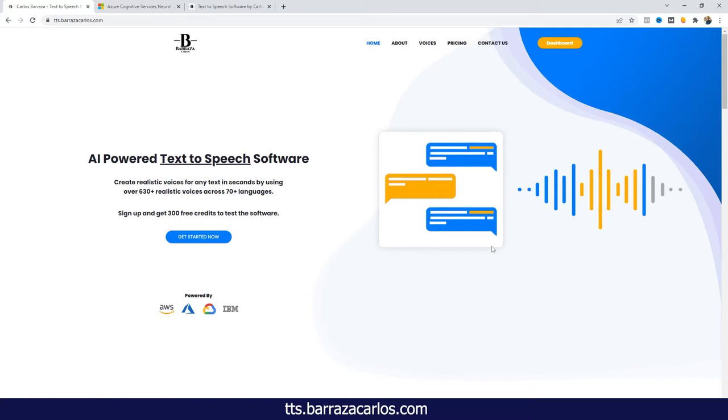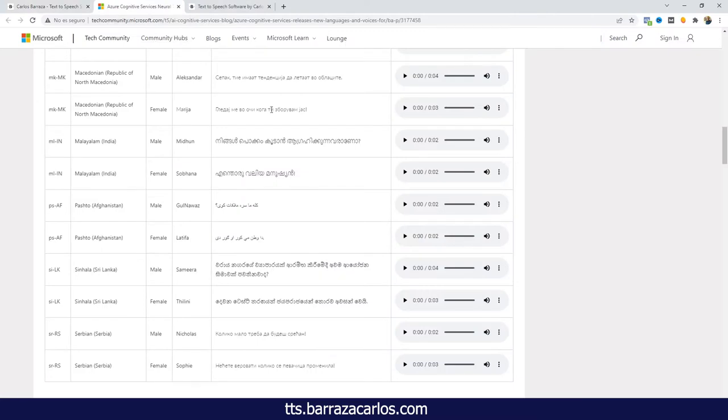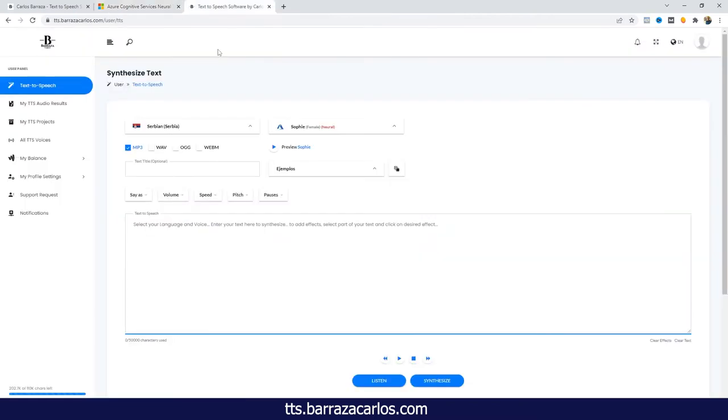This software is a bridge between text-to-speech services from Amazon Web Services, Microsoft Azure, Google Cloud and IBM. Microsoft Azure recently announced a new update where they added new languages and dialects, and added neural voices for the Serbian language.